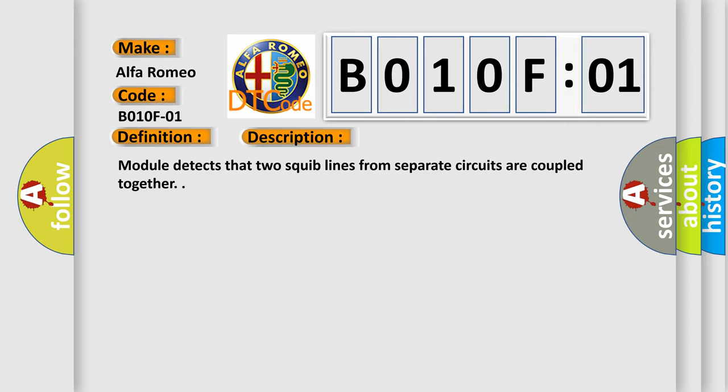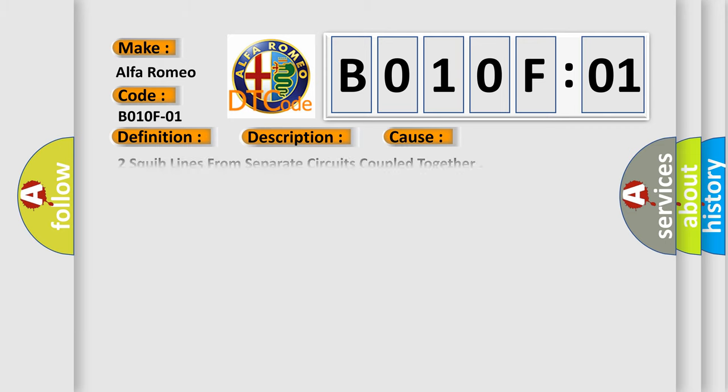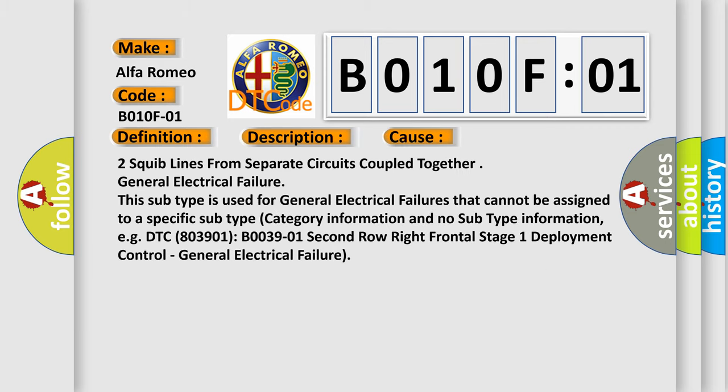Module detects that two squib lines from separate circuits are coupled together. This diagnostic error occurs most often in these cases: Two squib lines from separate circuits coupled together, general electrical failure.